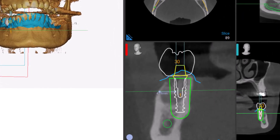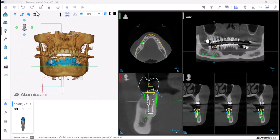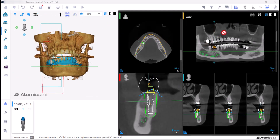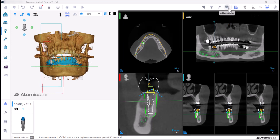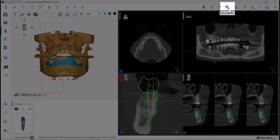The distance between the two points will be measured and shown beside the line. You can also add comments using the annotations tool.